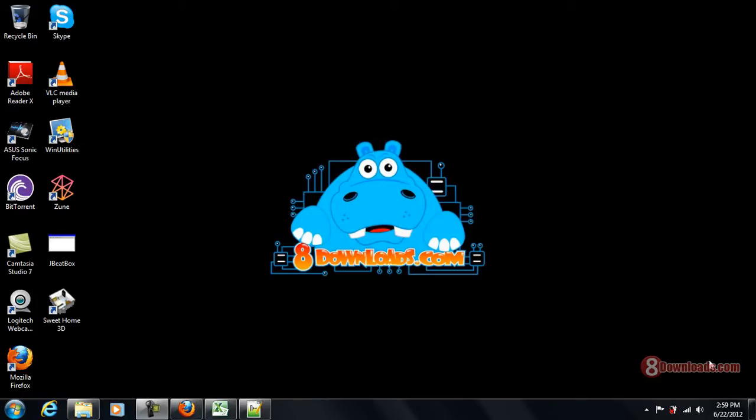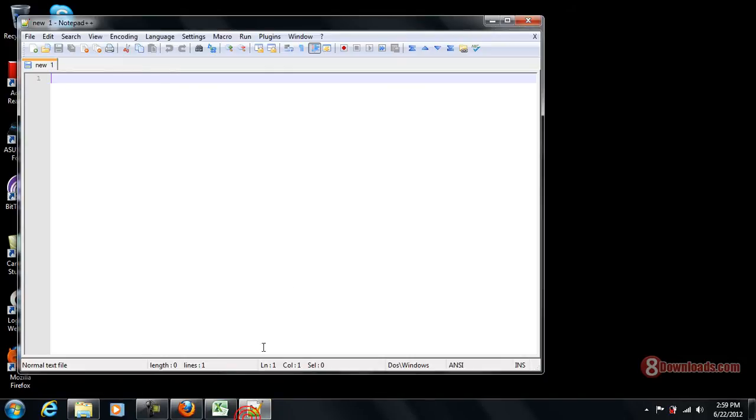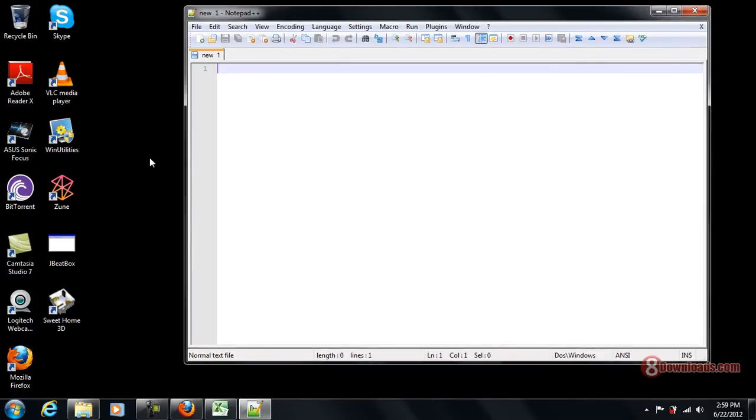Hi there, this is Chris and welcome again to another 8downloads.com software preview. Today we are going to talk about Notepad++ and what are we going to do today? Today, I'm going to do a demo of how we can edit HTML files using Notepad++.